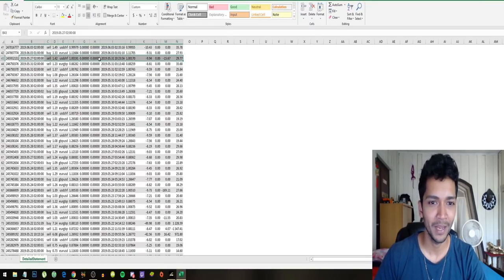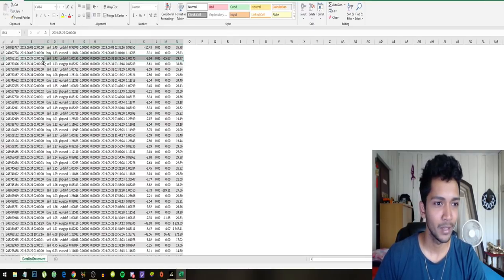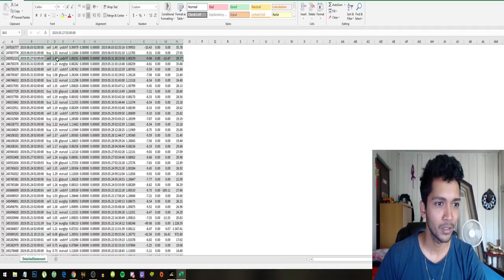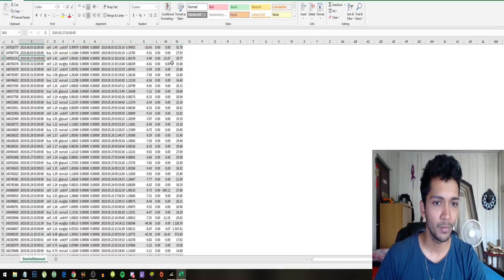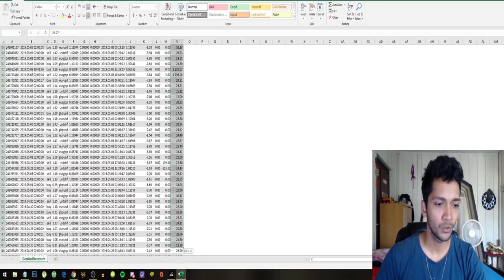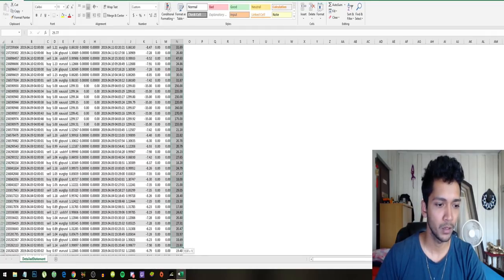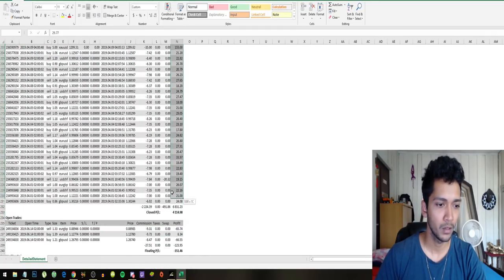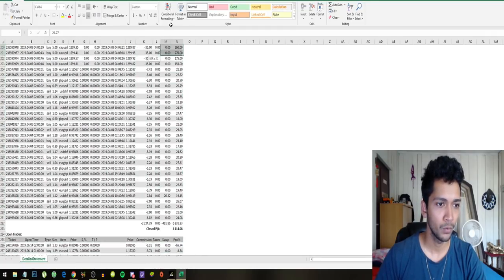That starts right here, 27th of May, and then we'll just go way down to the 1st of May. Too far down. 1st of May, that is this day right here.